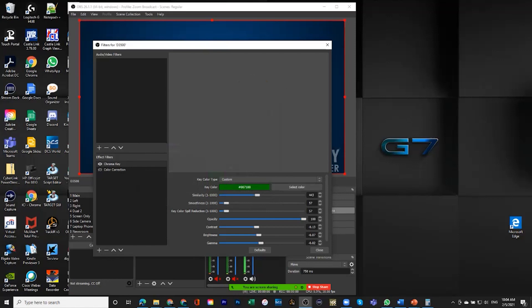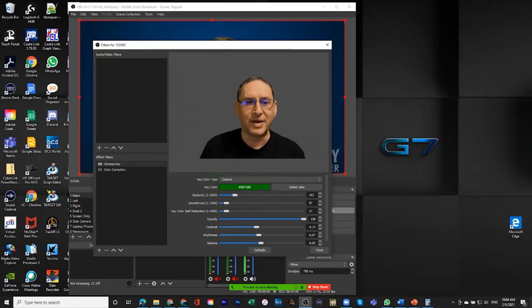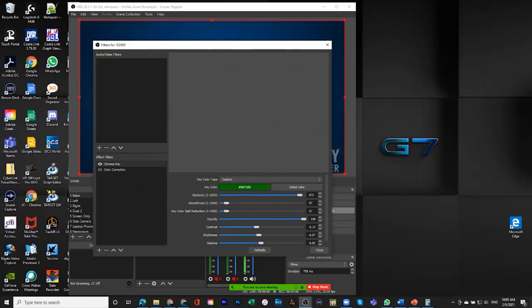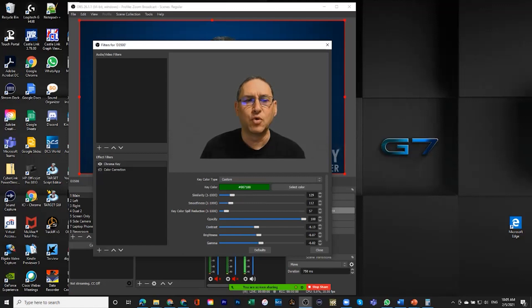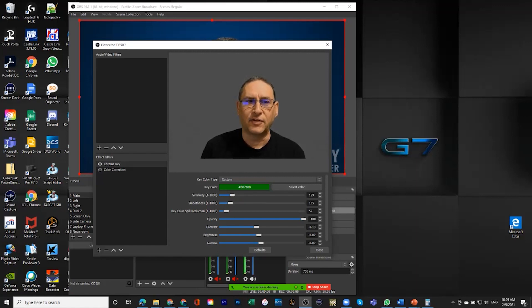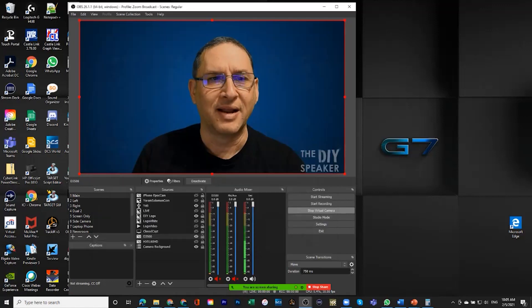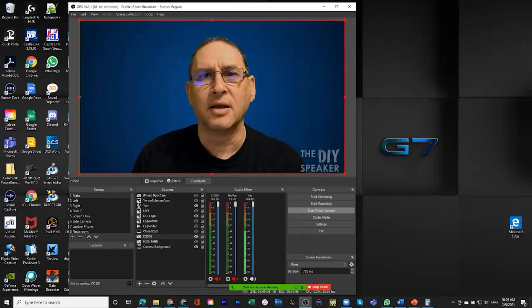So I have to now start playing with how similar do I want to be to that color to eliminate it. You see that if I want to be too similar, then it really does not eliminate anything. If I'm going to be too dissimilar, then it will eliminate pretty much everything. So I want to be right there at the right place. Smoothness is really, how smooth do I want that elimination to be? Color spill reduction is, if there is a spillover like around my head, how much do I want to eliminate that? And I'm back and you can see the quality of that while I'm using OBS.